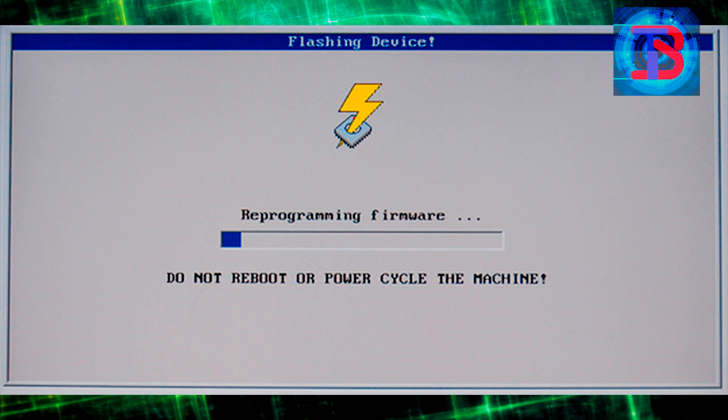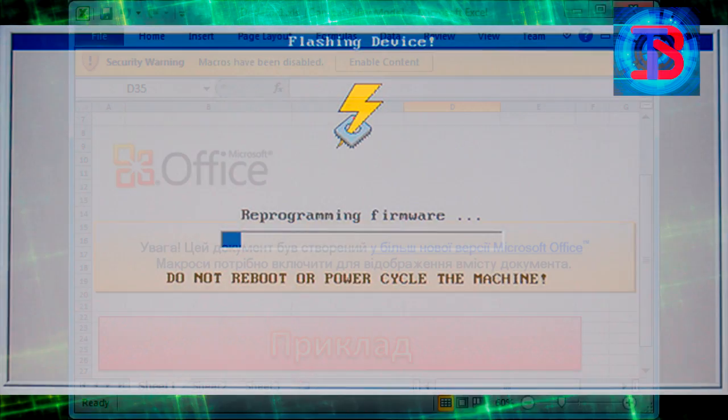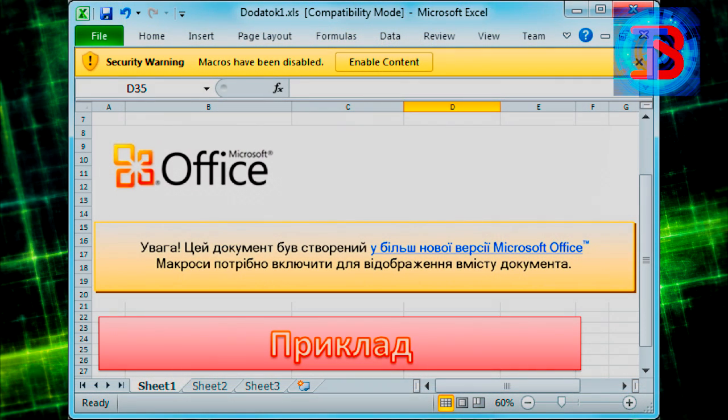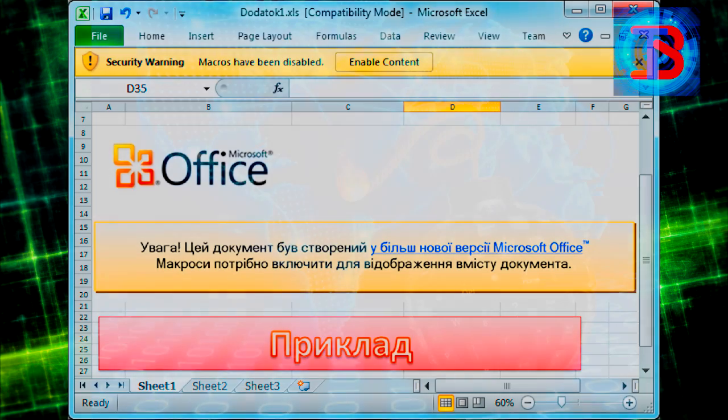At the Ukraine power attack, the vector used was to convince the user to execute a malicious macro in Microsoft Office files. In this case, no vulnerability is used to try to infect the system, just trying to trick the user to execute the malicious macro.